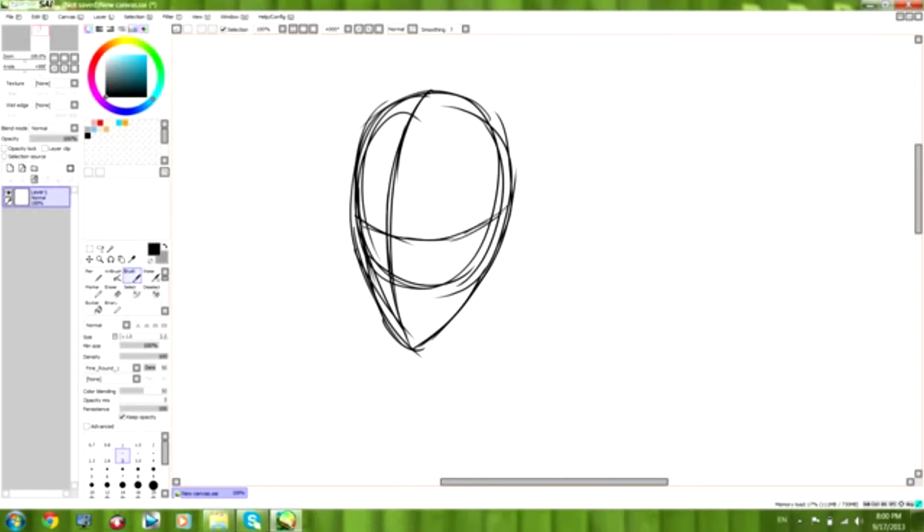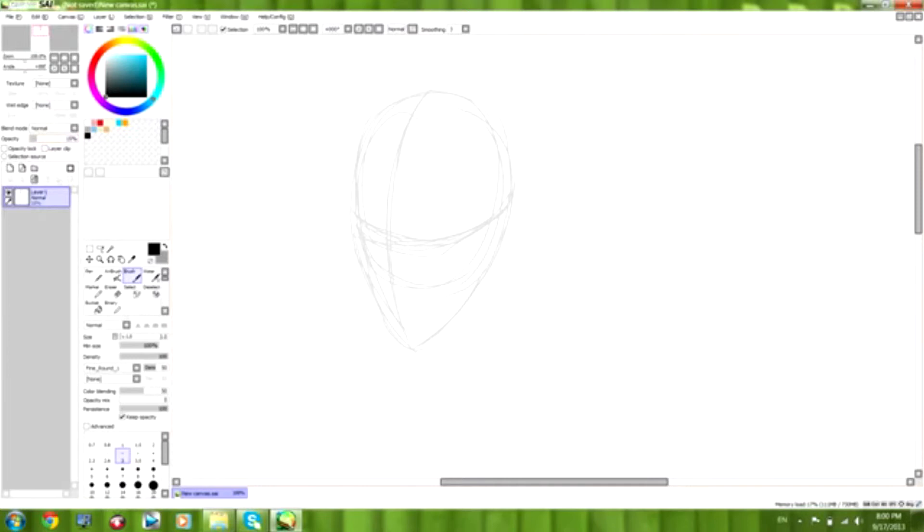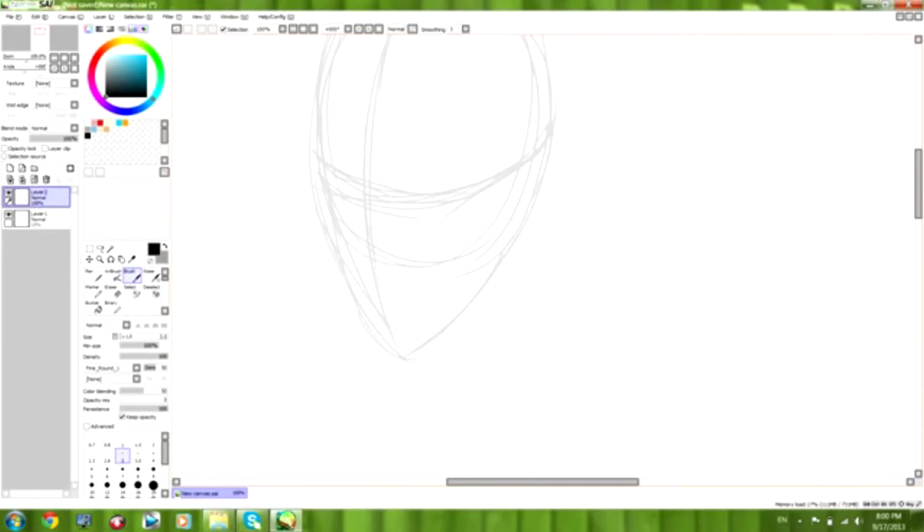I'm going to start with the line down the middle and the line across the side. The line down the middle will be where your nose is going to go, and as I said two weeks ago, the line in the middle is where your eyes are, directly in the center of the head.